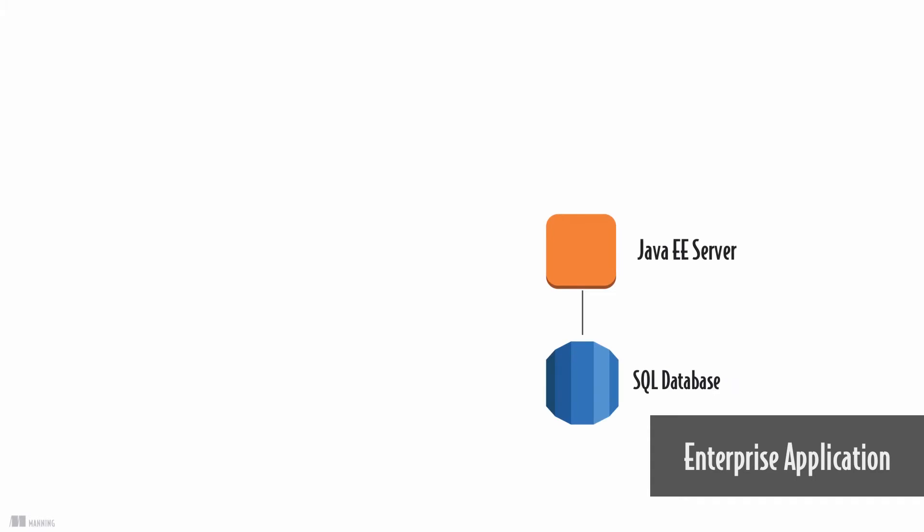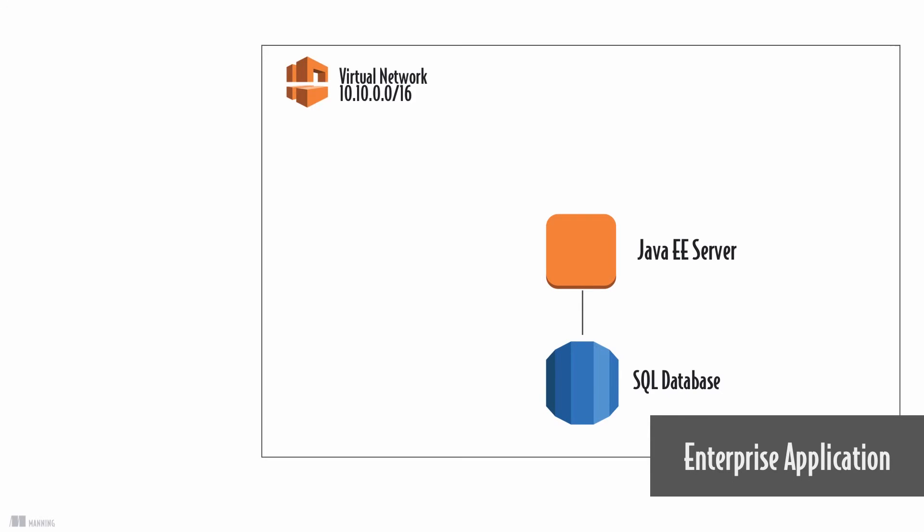It is possible to run your enterprise application on AWS as well. Use virtual machines to run your Java enterprise application servers. Store data in a SQL database service.